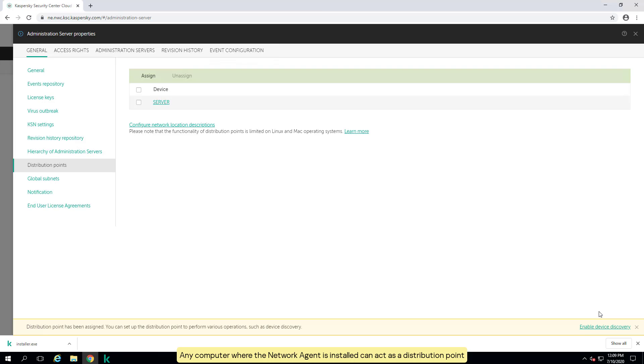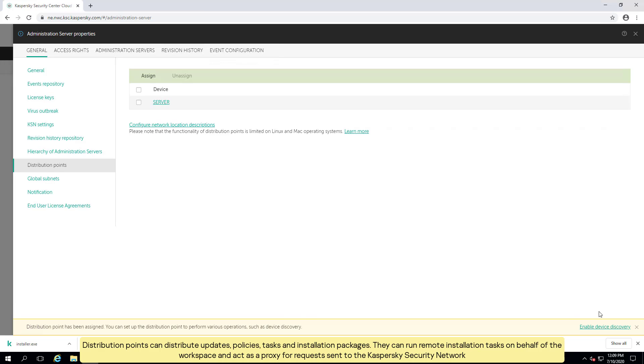Any computer where the network agent is installed can act as a distribution point. Distribution points can distribute updates, policies, tasks and installation packages. They can run remote installation tasks on behalf of the workspace and act as a proxy for requests sent to the Kaspersky security network.